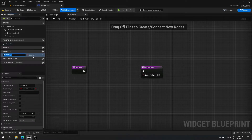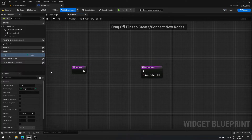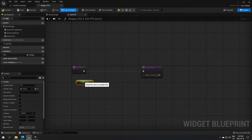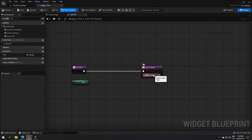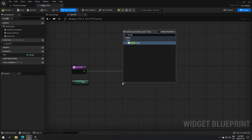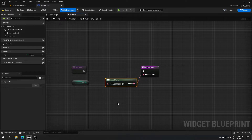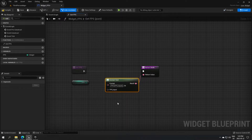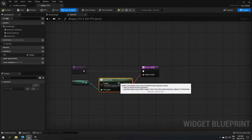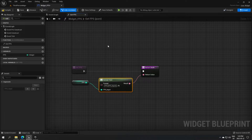Add a variable, call it 'FPS', and change its type to Integer. Drag FPS onto the screen and do Get, then from the Return Value search for Format Text. In the format text box, write 'FPS {FPS_input}' — type FPS, open bracket, type FPS underscore input, close bracket, and press Enter. Connect the FPS pin to that input pin. That's all we need in this function — compile and save.